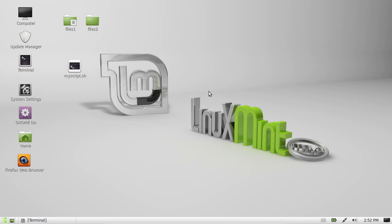G'day YouTube. Today I'm going to show you how to change the ownership of files on Linux Mint. Say you want to change the ownership from a root user of a protected file, and you want to change it to yourself — this is what you do.